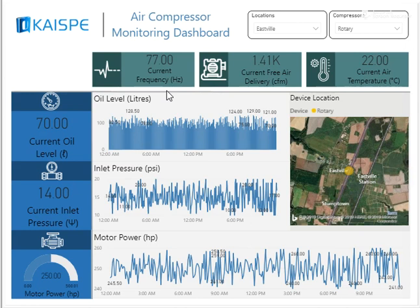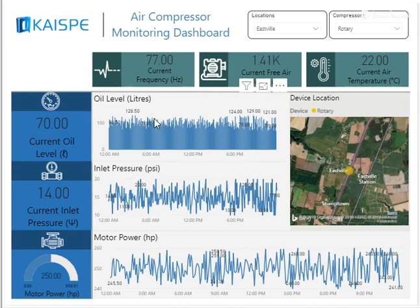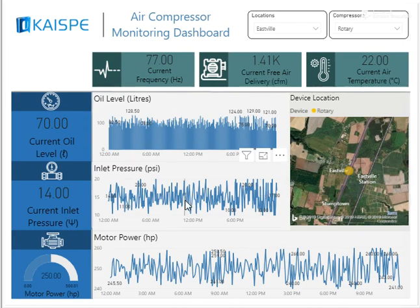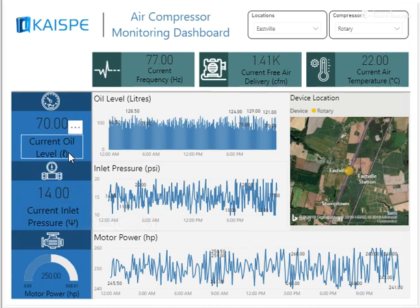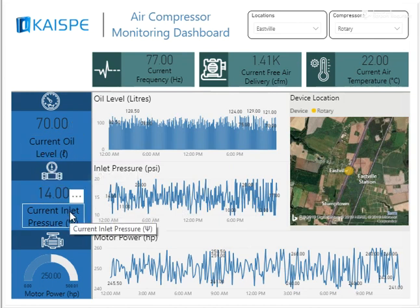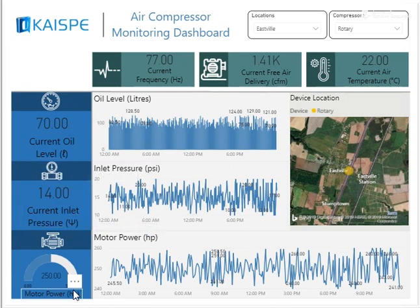As you can see here, for a specific location and compressor, it is showing us the exact location of the compressor, along with key health tracking parameters like current oil level, inlet pressure, and motor power in relevant units.